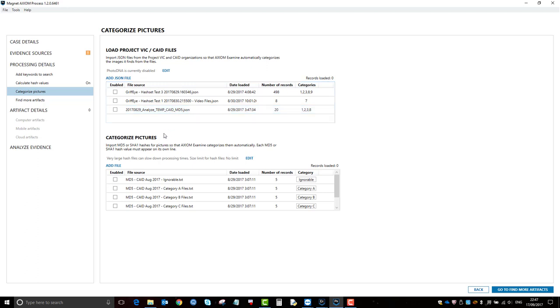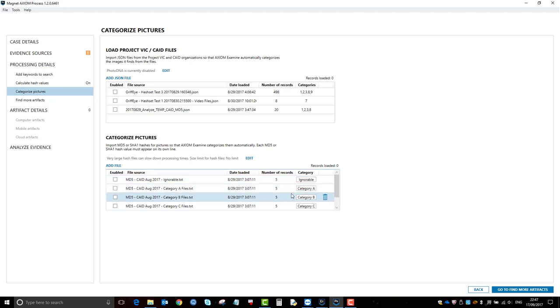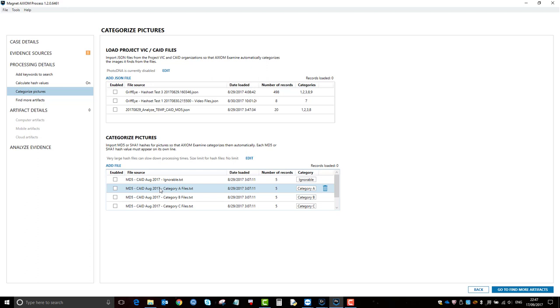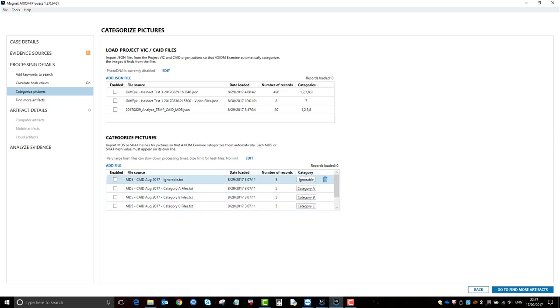Alternatively, you can add a text file. So again, as you can see, I've made a text file for each category. Obviously that's not the real CAID database there, it's just an example of how I used to label them. It was an MD5 format telling me it was the CAID database up to August 2017, and it was like category C files, and you can change the label here.